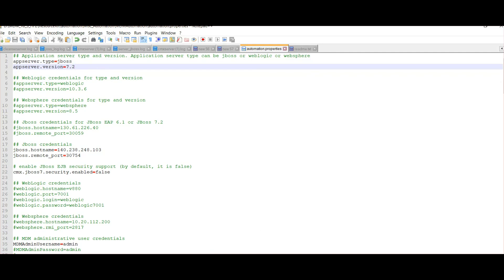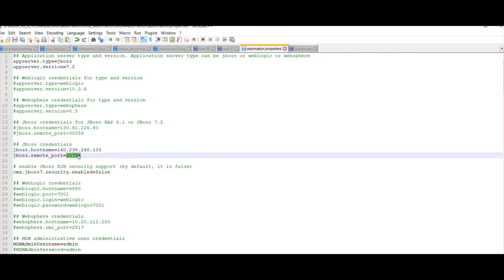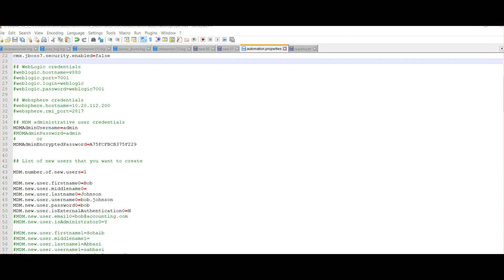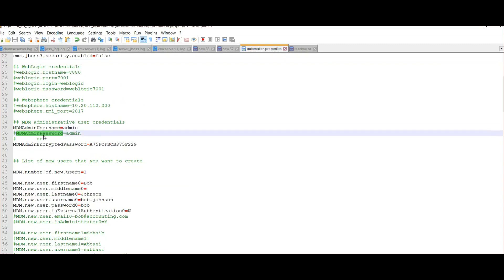In our case, we are using JBoss for the demo. The properties being set are related to the JBoss level. If you are using WebSphere or WebLogic, make sure the properties you are setting correspond to your app server. This is the host machine where the MDM hub server is installed, and this is the JBoss remote port so that outside applications can communicate with the MDM hub console via the remote port.